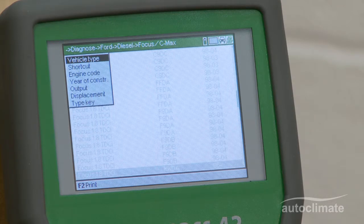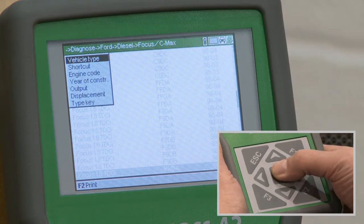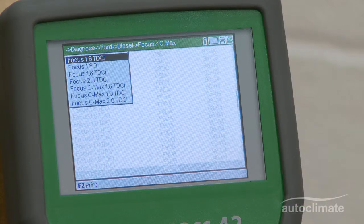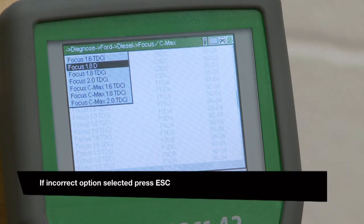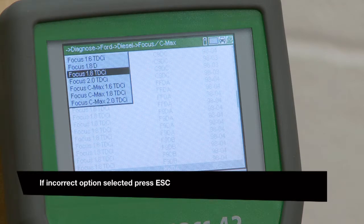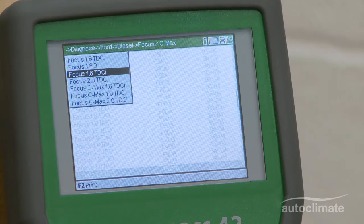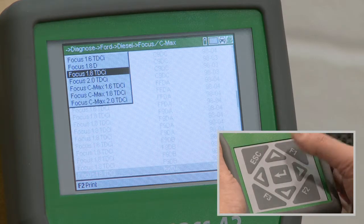First, highlight Vehicle Type and press Enter. A list of the vehicle models with the associated engines will be displayed. Select the required vehicle and press Enter.